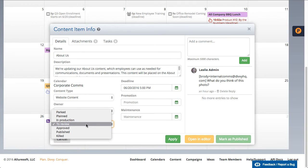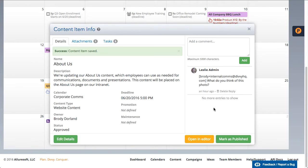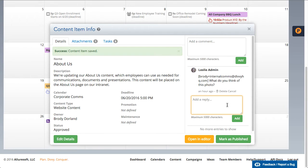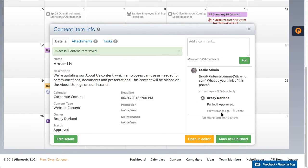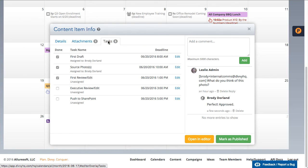From here, you can edit most of the key details for this item. You can collaborate with comments, you can view and manage attachments, and you can manage any associated tasks.